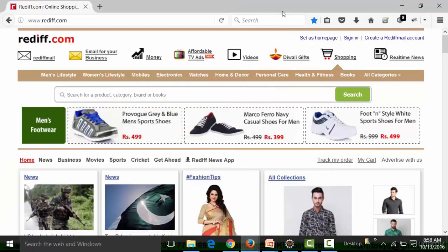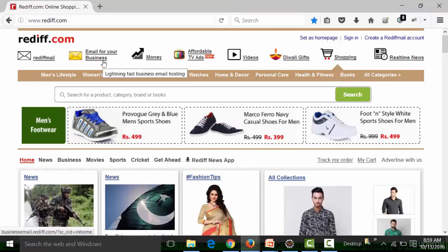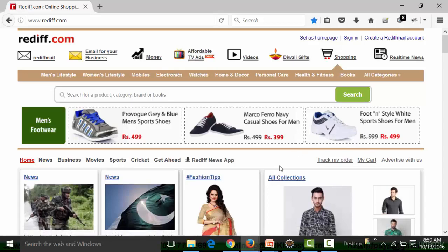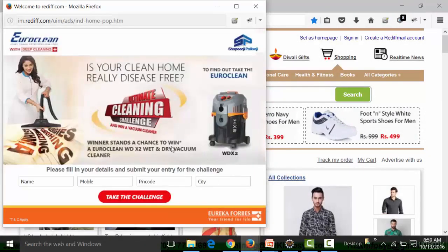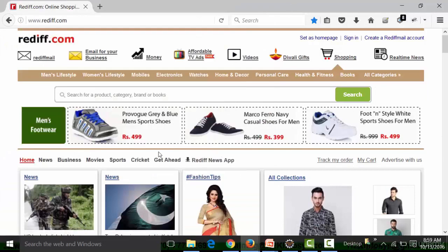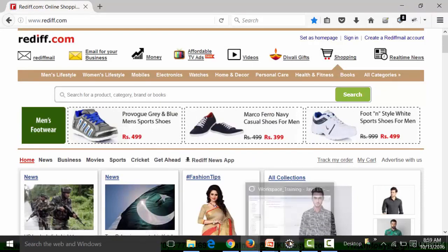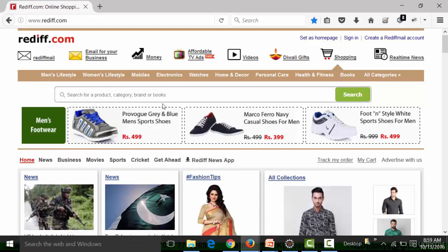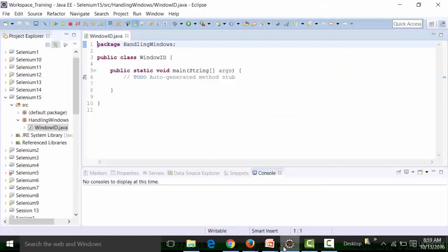Since the main page opens first, Selenium will have focus on the main window and not on the pop-up. If we want to work with the pop-up window, we need to move Selenium's focus from the main window to the pop-up. I need to first find out how the ID is generated, what the ID is, and whether the ID is dynamic. I'll navigate to rediff.com and pick up the ID of the window.